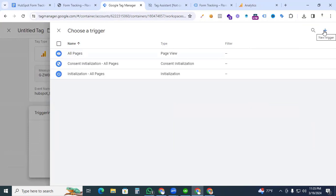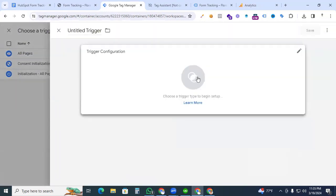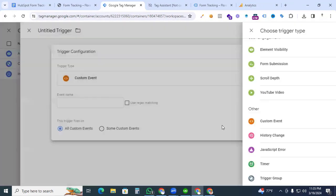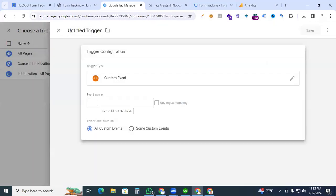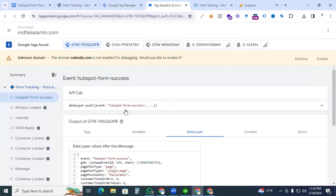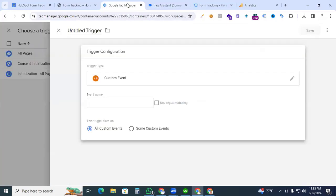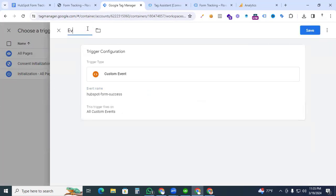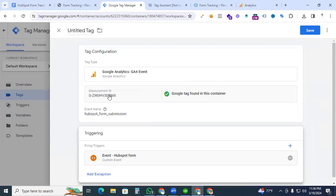Click the plus sign to create a new trigger. Set the trigger type to Custom Event and enter the event name that was activated in the data layer. Go to Tag Assistant, copy the event name from there, return to Google Tag Manager, and paste the event name in. Give the trigger the name 'Event HubSpot Form' and save the trigger.